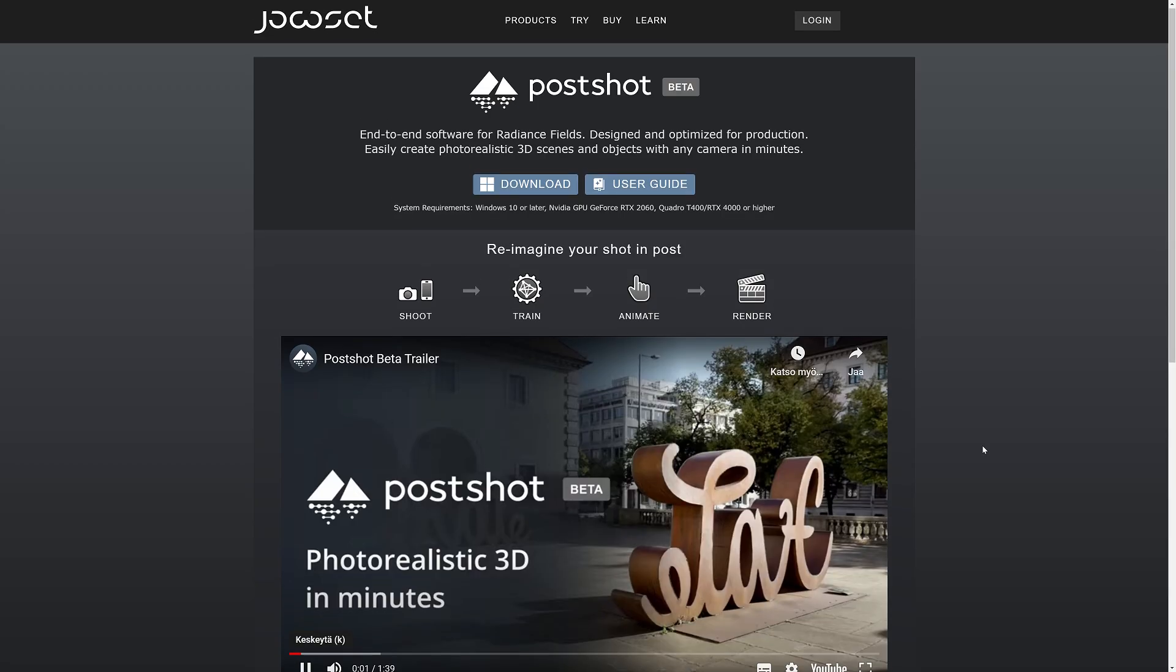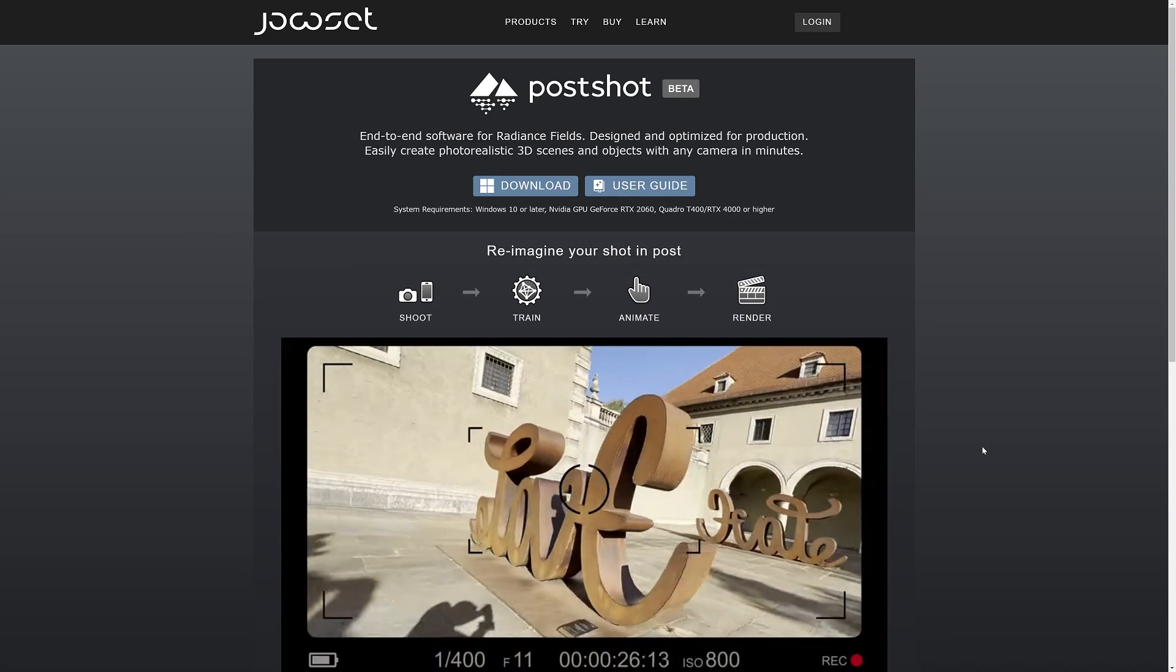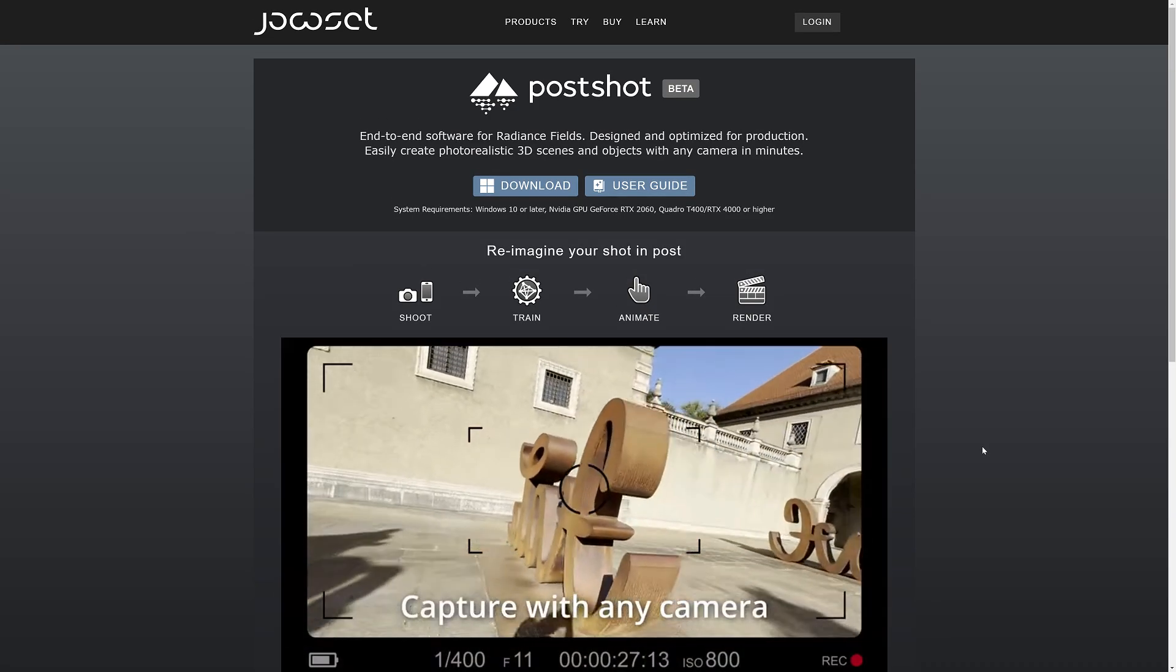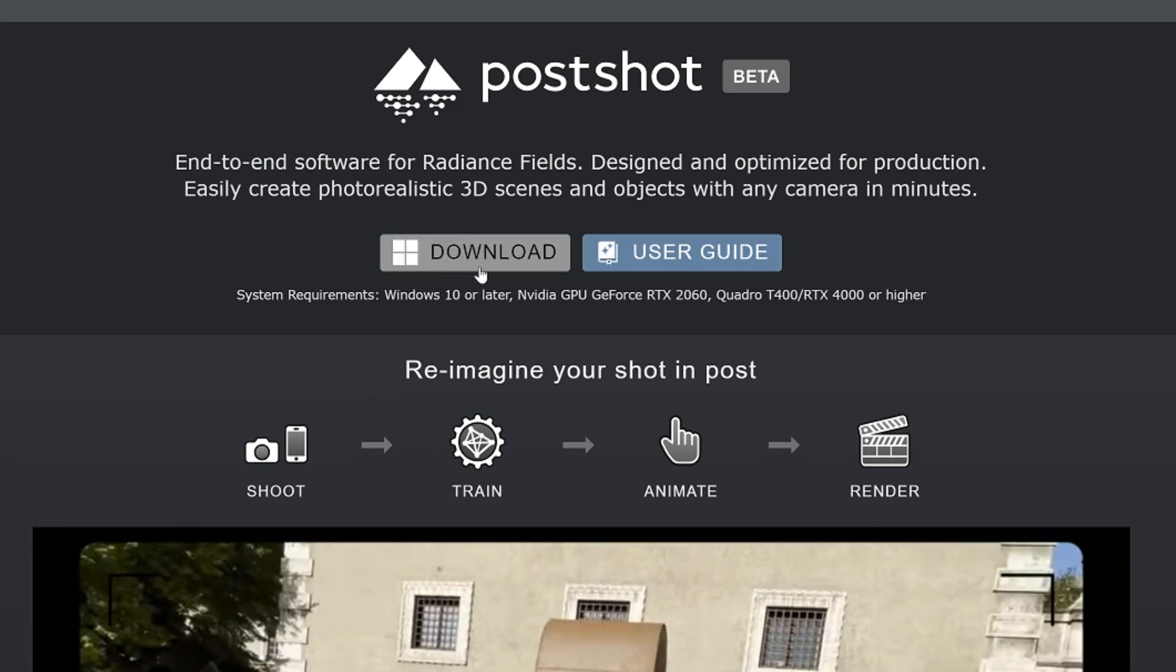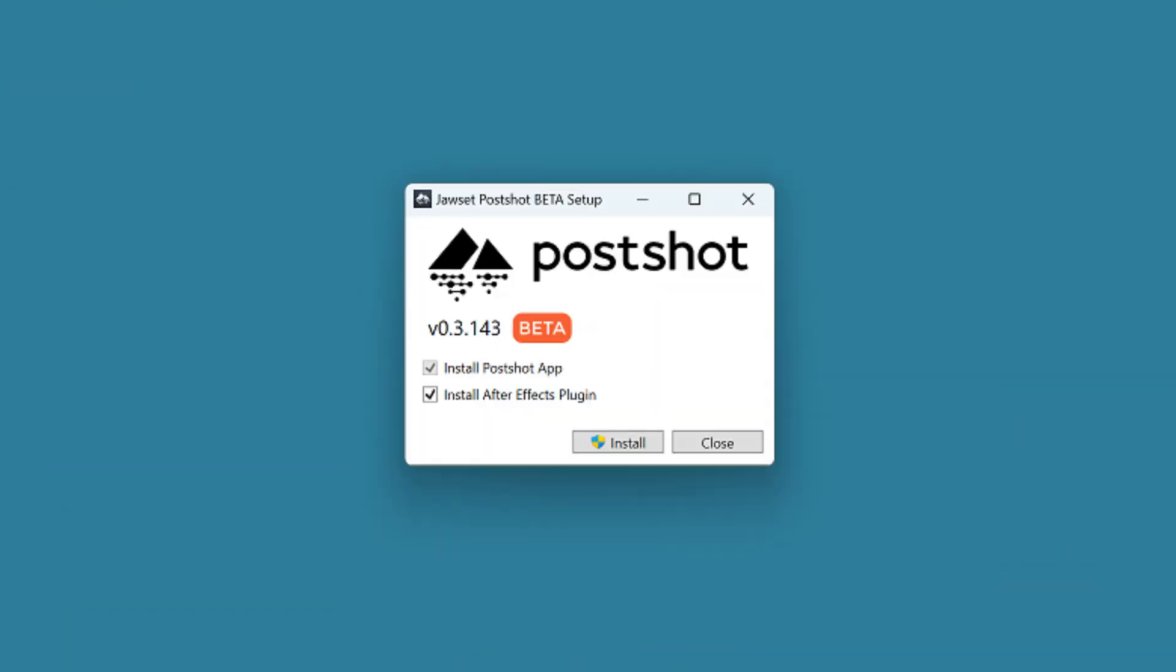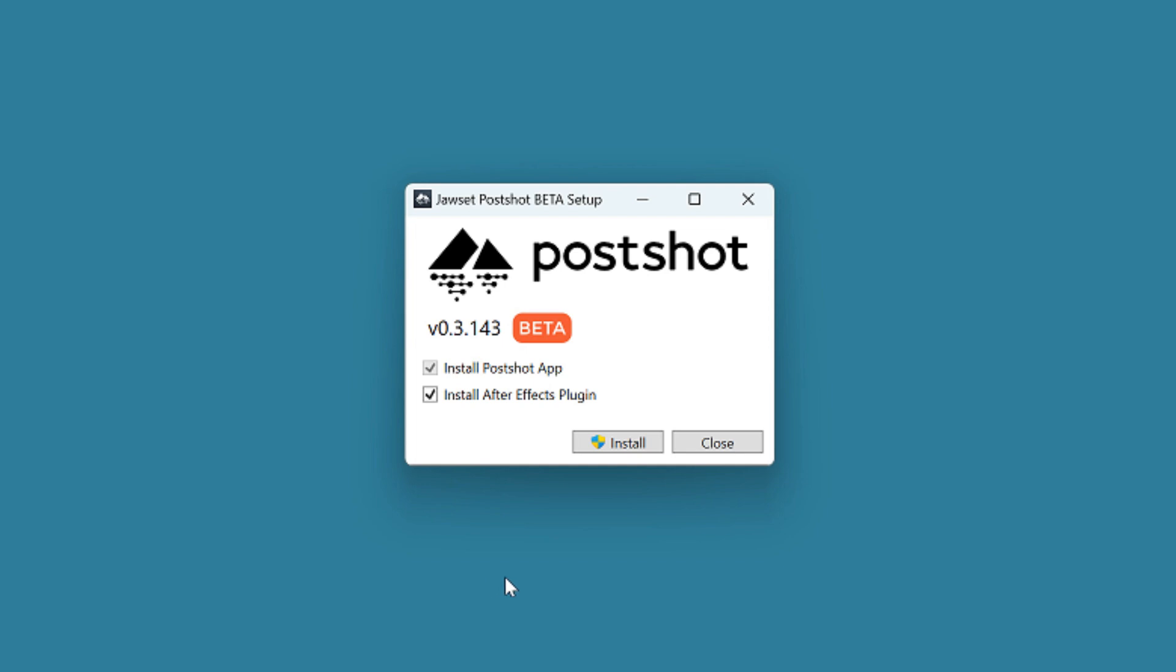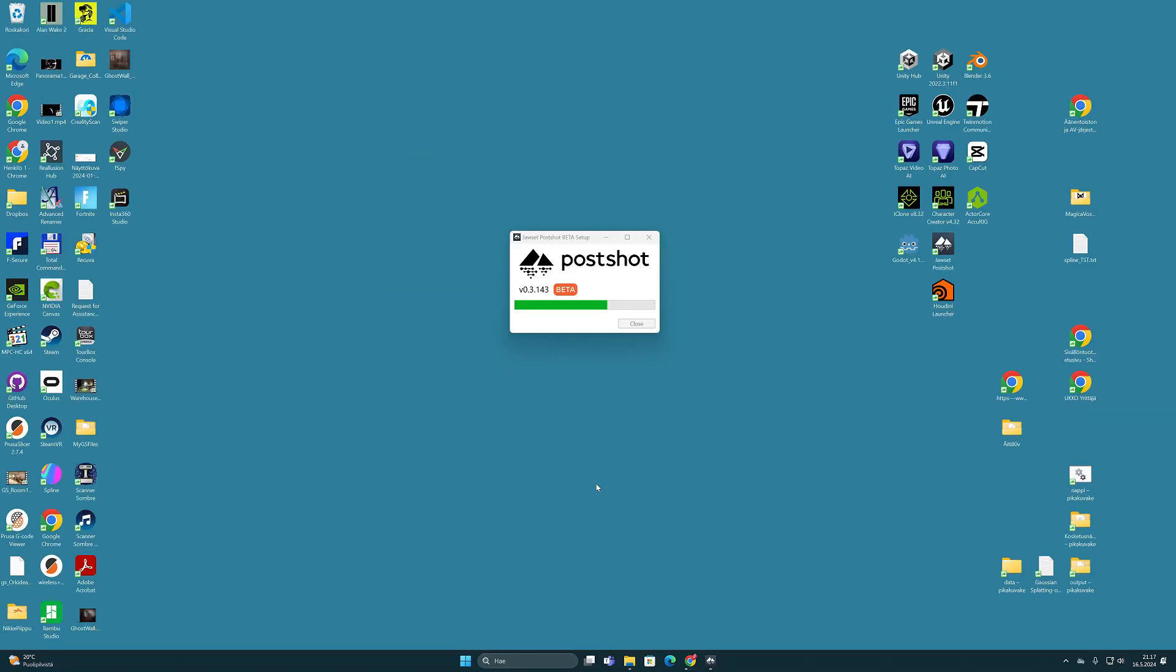When you have downloaded the Postshot program from the Jawsets homepage and start installing it, you will notice that in the first step of the process there is an option where you can decide if you want to install the Postshot plugin into your After Effects at the same time as the main application is installed. So the installation is very easy.